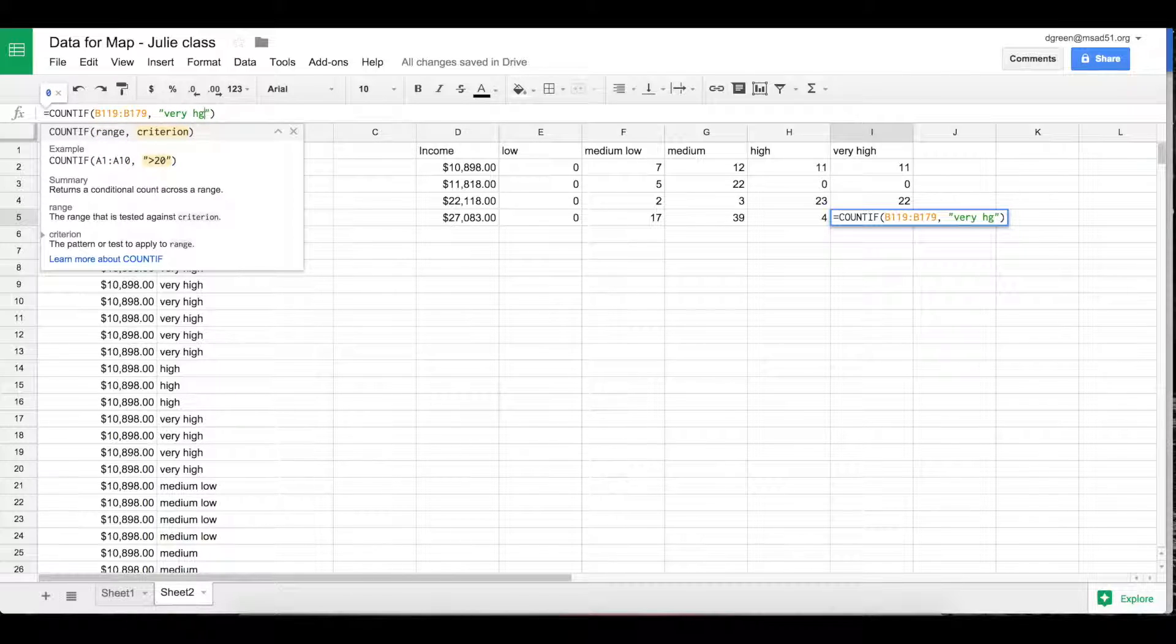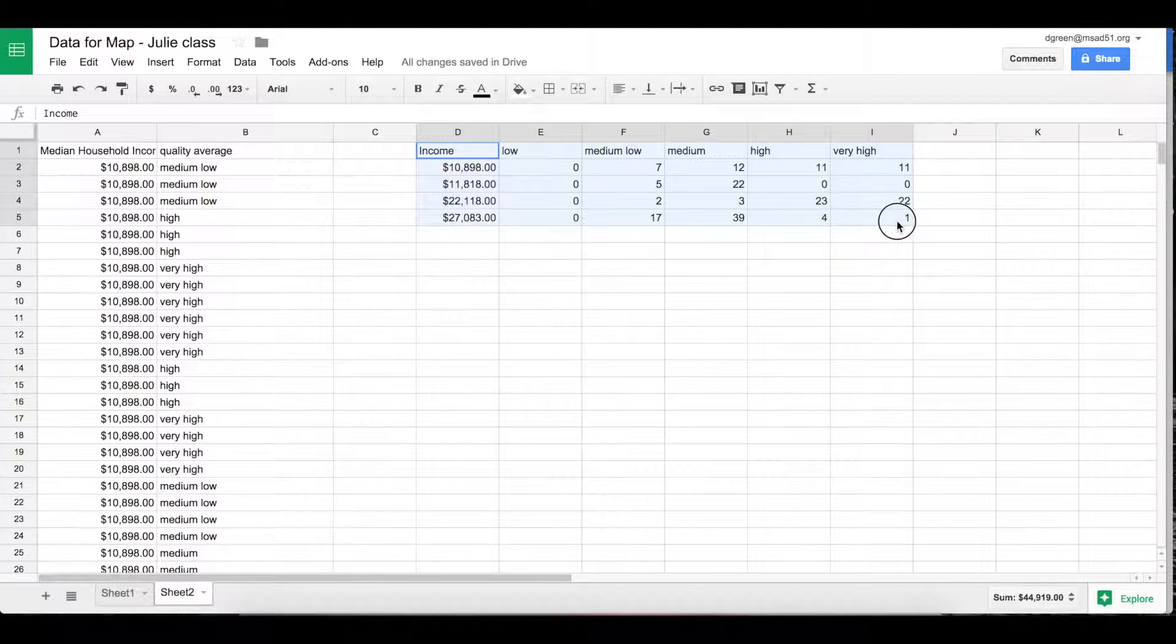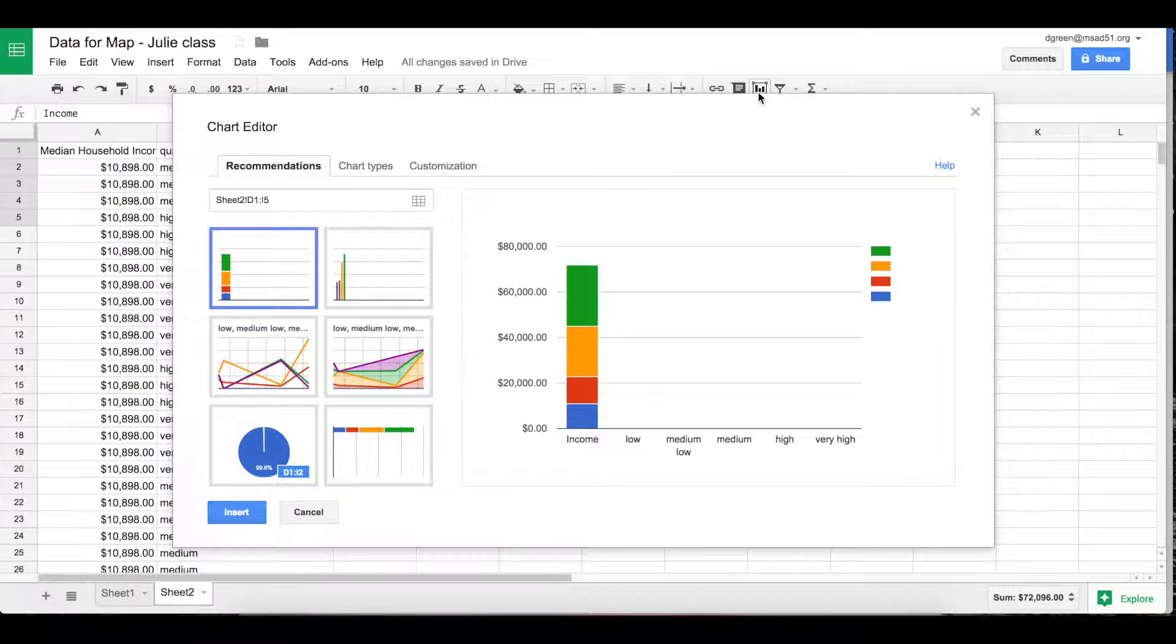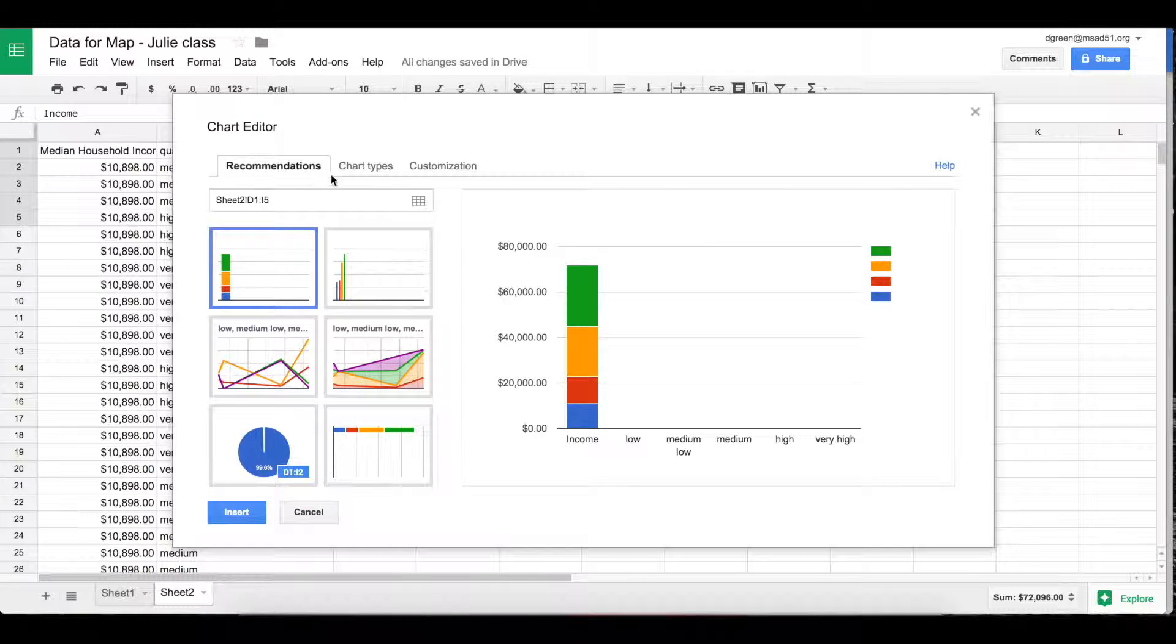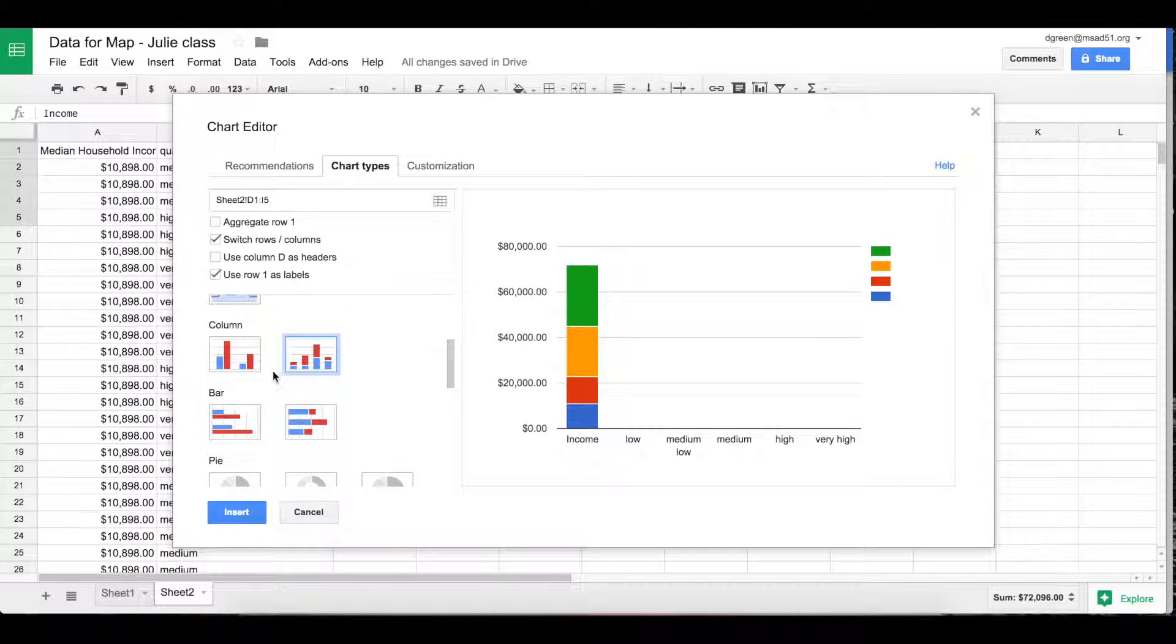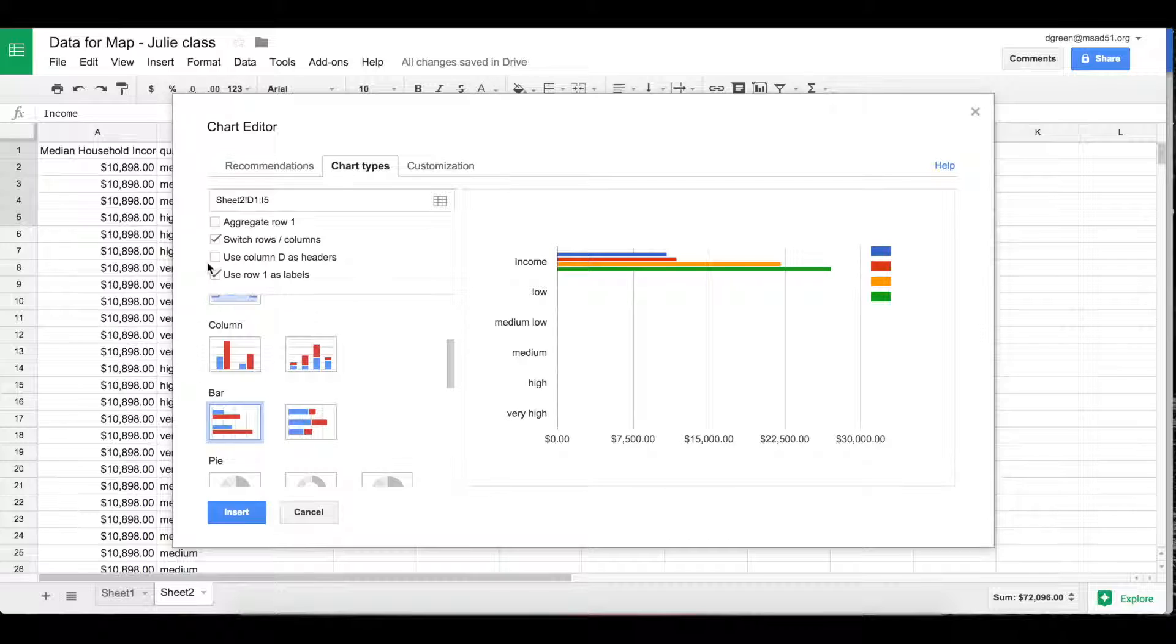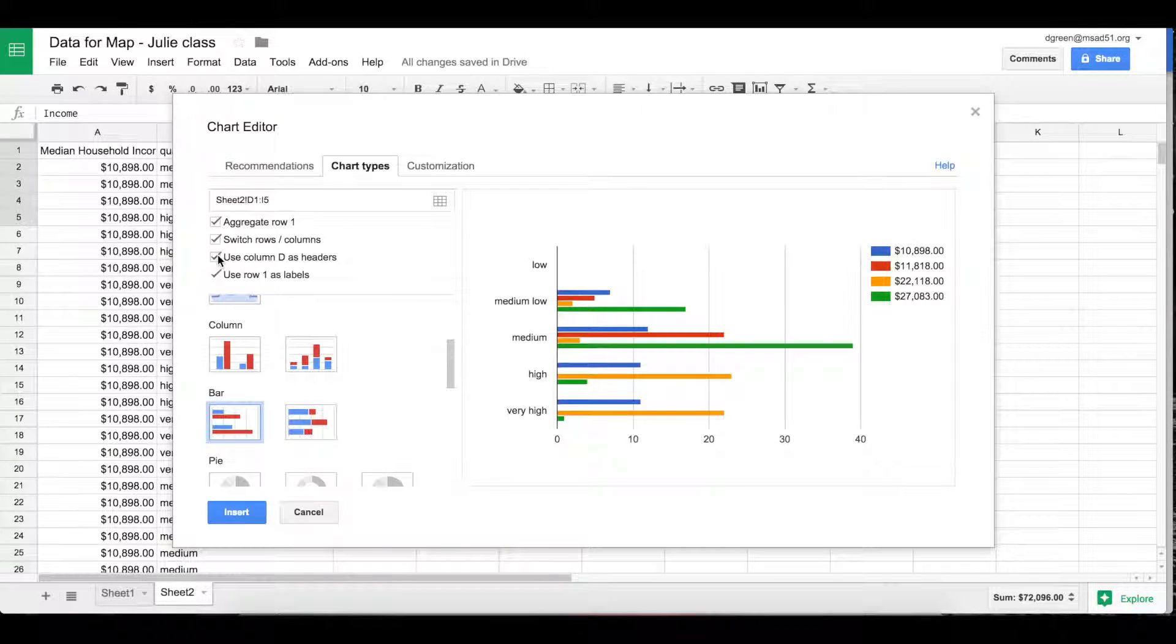This is COUNTIF. And then if I select that table and insert the chart, and go to the kind of chart I want, it can be either one. And then I need to aggregate these headers. And there I go.